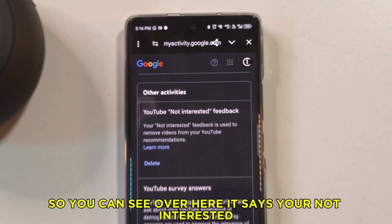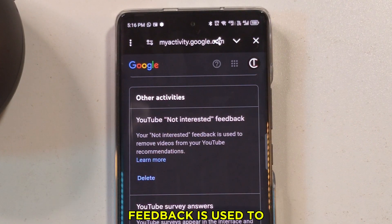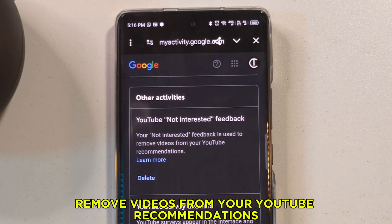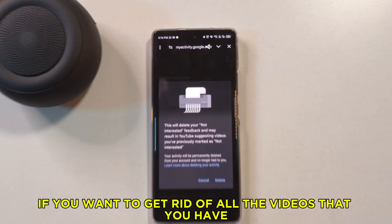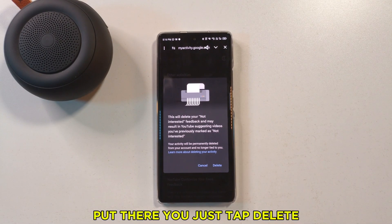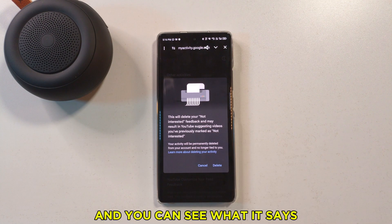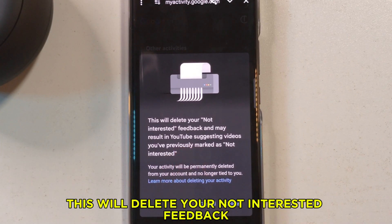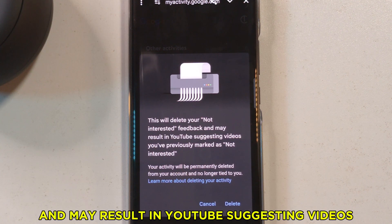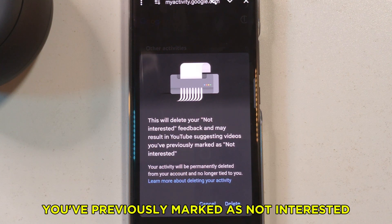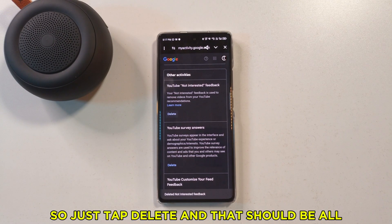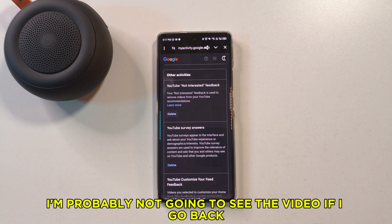Under 'YouTube Not Interested Feedback' it says: 'Your not interested feedback is used to remove videos from your YouTube recommendations.' If you want to clear all the videos you've put there, just tap 'Delete.' It will confirm: 'This will delete your not interested feedback and may result in YouTube suggesting videos you have previously marked as not interested.'